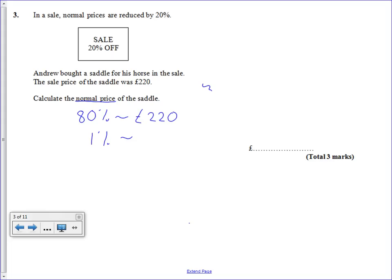A good thing to do is work out what 1% is. So all we have to do is divide the price we paid by 80, and that gets us in this case 2.75.